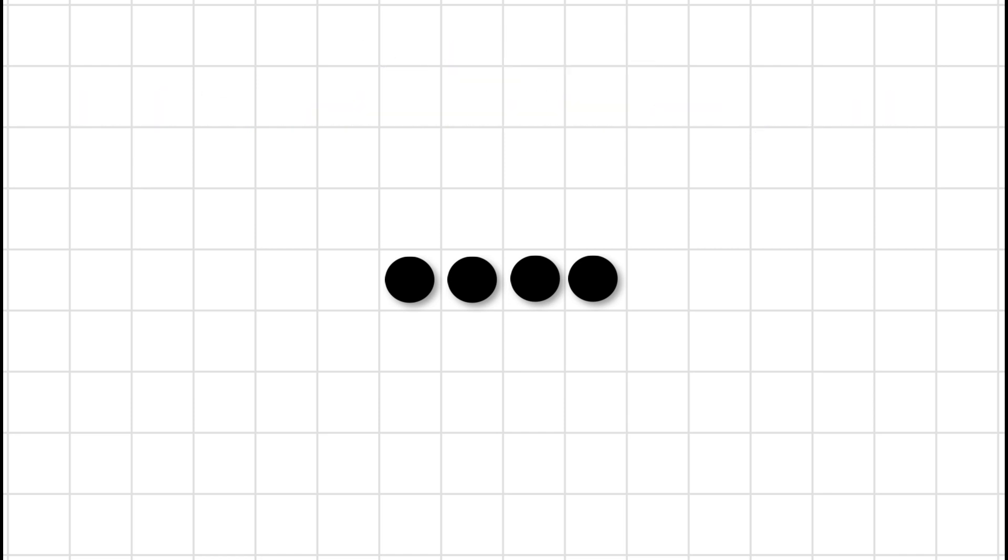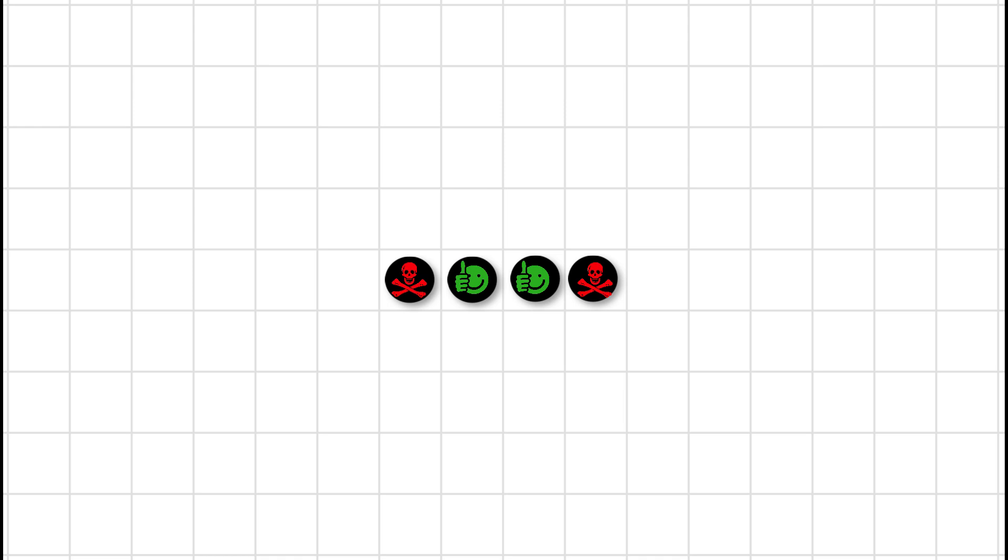Once before, the two end dots will die. We only have one neighbour each. The two central dots survive, each having two neighbours. Now, are there any births? Well, yes, there are. Can you see where?